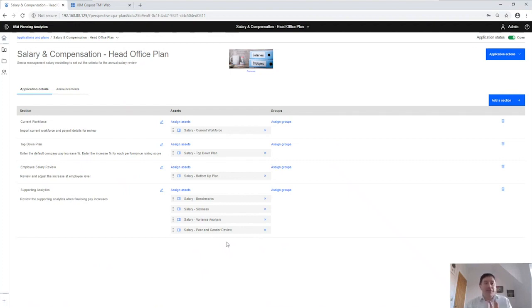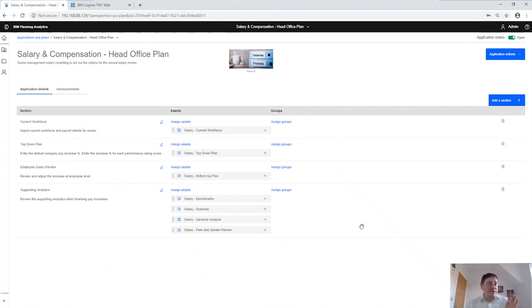This is fairly free format — we can jump around and navigate wherever we want to. What you'll notice here is there's no workflow associated to this; it's just a bunch of tasks that we can do any way that we want to.